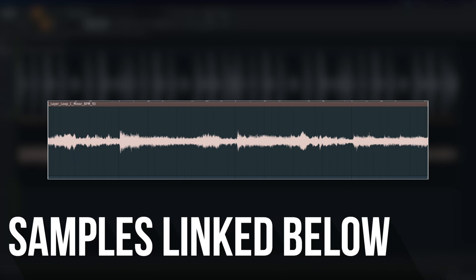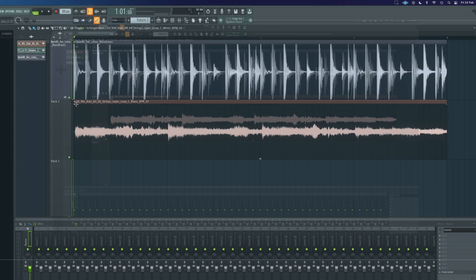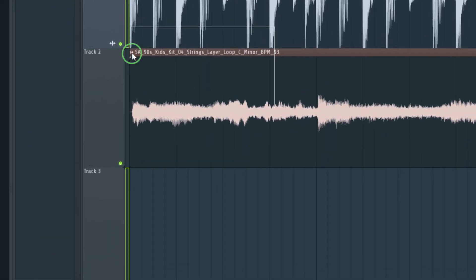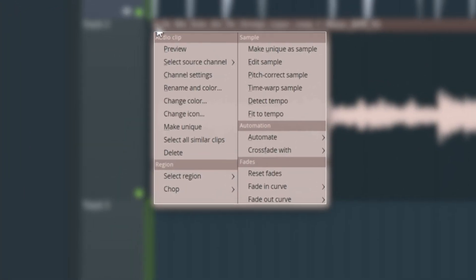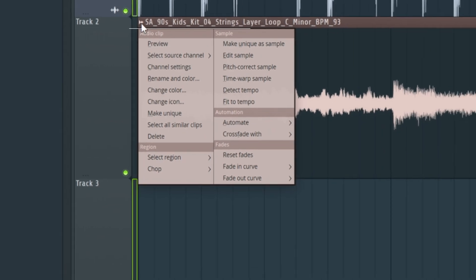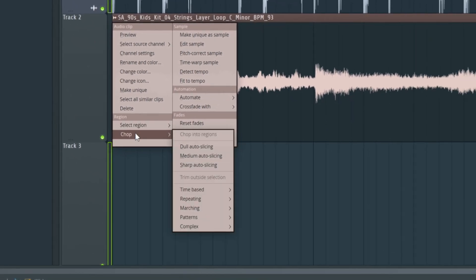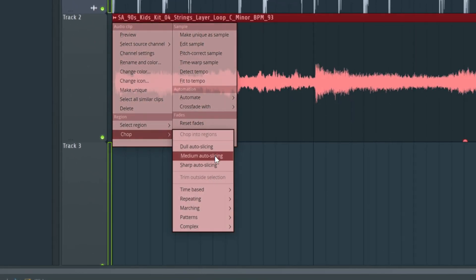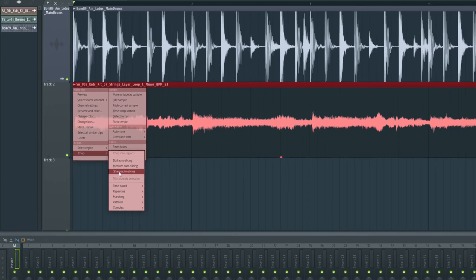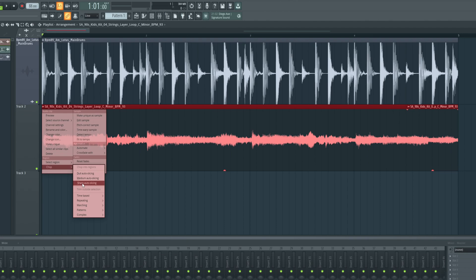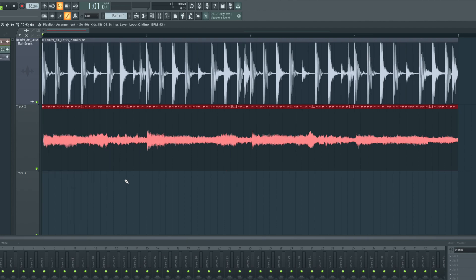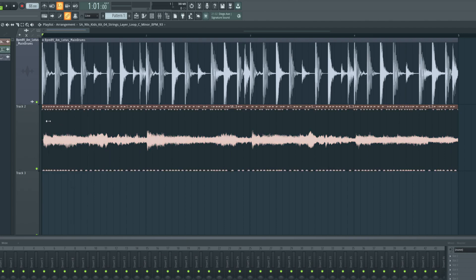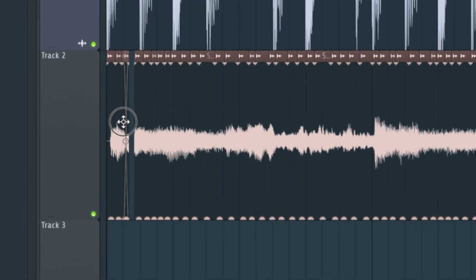And I want to show you a really great way that I like to work. First off, we can just right click up here and we've got some auto chopping ability right in here. If we go down to region, we can do one of these chopping types. We'll do sharp auto slicing because this hasn't got very many transients. And we can see that's chopped it up into many, many small pieces now.